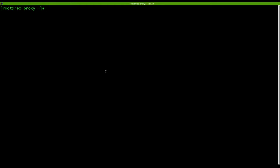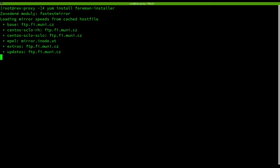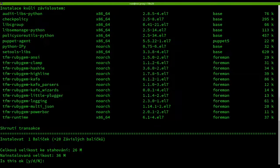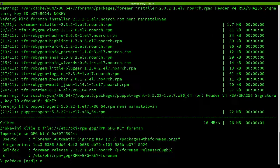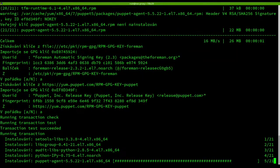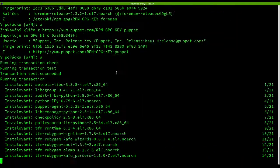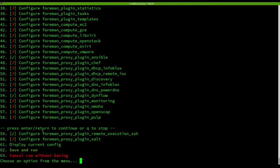First we will take a look at the infrastructure needed for the remote execution features to work. We need a smart proxy with remote execution feature which Foreman will use to send the remote command to. You can see the installation of the smart proxy using the Foreman installer tool.